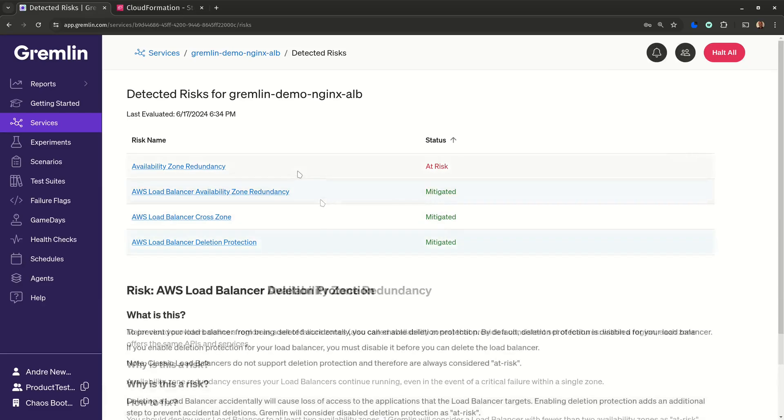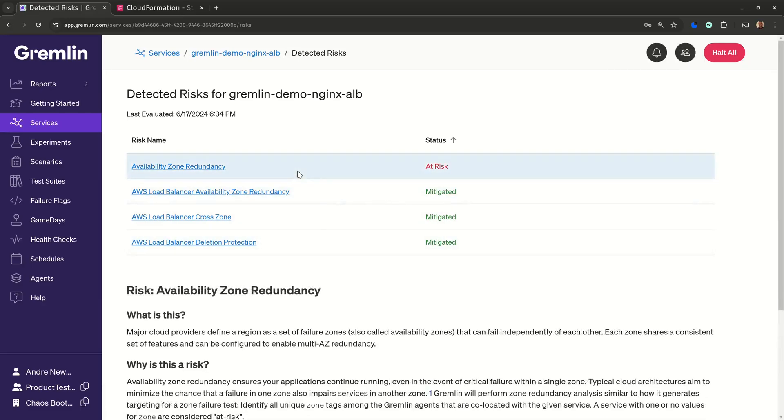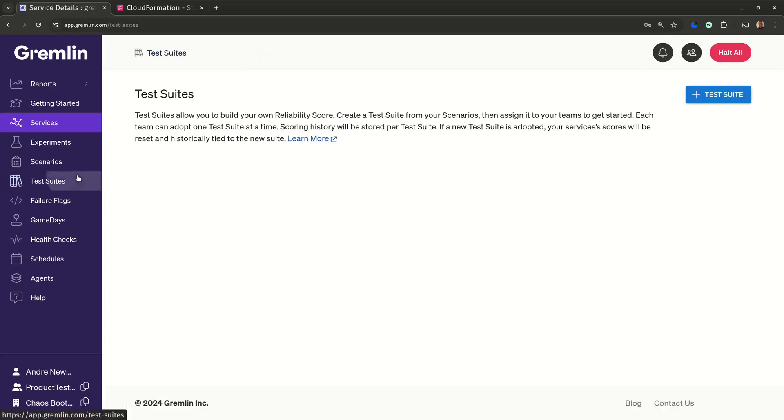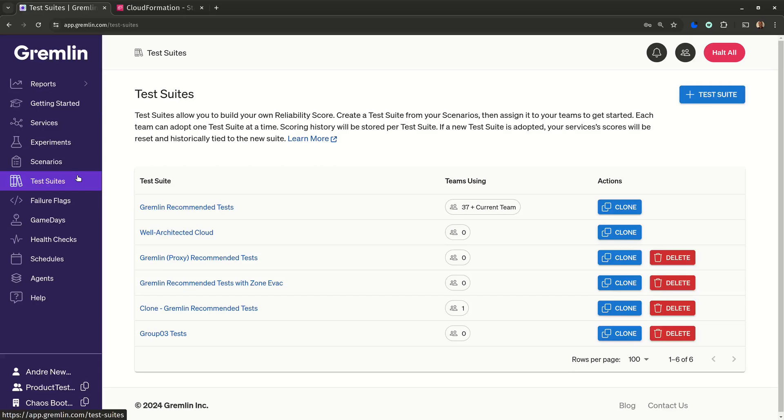One more thing, Gremlin supports different collections of reliability tests, which we call test suites. The default Gremlin test suite is built around common failure modes across all environments, but we also have a test suite built specifically for cloud environments.